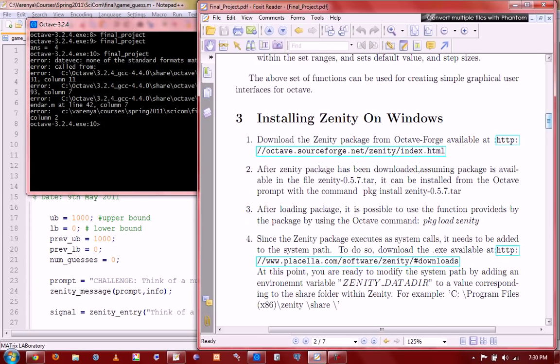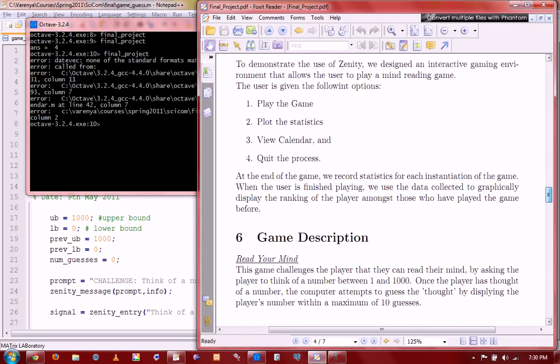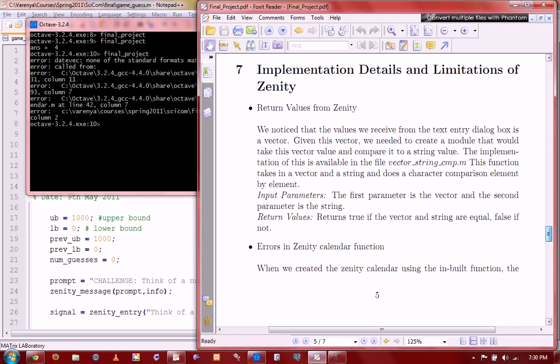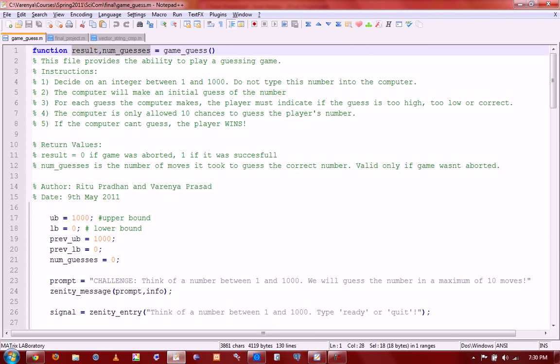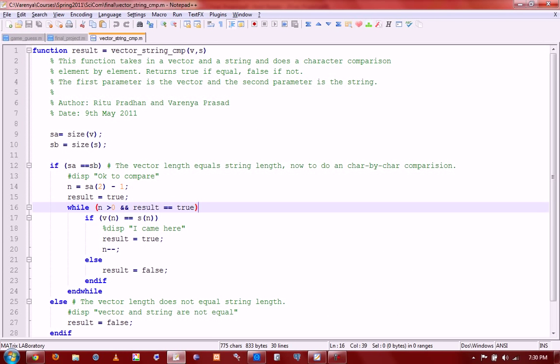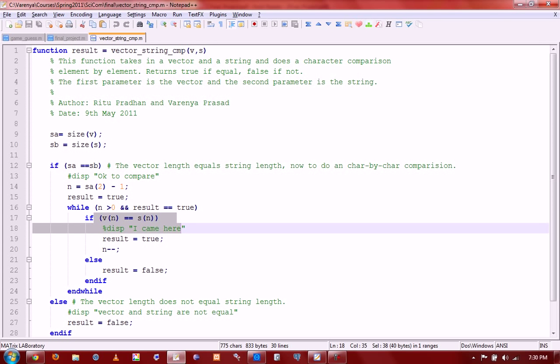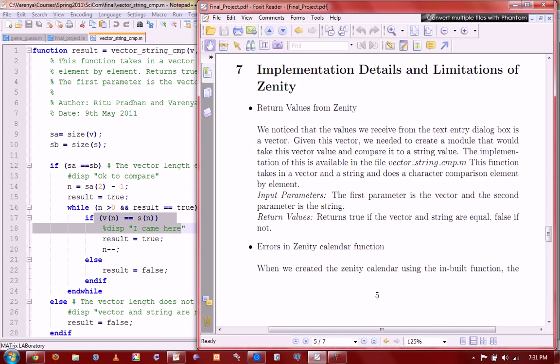But one of the other things that we dealt with at least specifically for the game that we built was return values from Zenity functions. Zenity returns user input as vectors, which, given that we're dealing with strings, especially in our game, was a rather cumbersome thing. So we had to create a function, create a program that essentially took in the vector, the Zenity returned, and a string that we would pass into the function and make sure to do a character by character comparison of the two to see if they were equal or not. And you know, it would just display true or false based on what it was. So it was good to be able to find a solution for the problem. But it was definitely rather annoying to have to deal with strings in such a harsh way. But then again, Octave is a mathematical software. But we have a solution, so you know, all's good in the world.